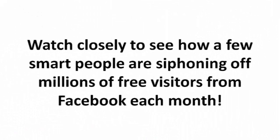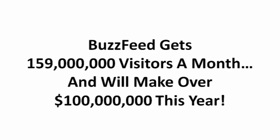Watch closely to see how a few smart people are siphoning off millions of visitors from Facebook each month, like BuzzFeed, who gets 159 million visitors a month and will make over $100 million this year.